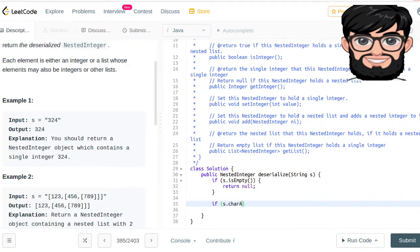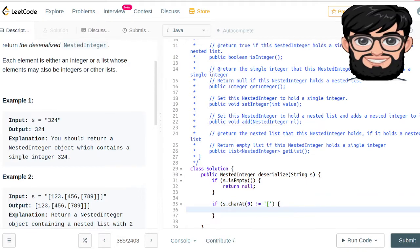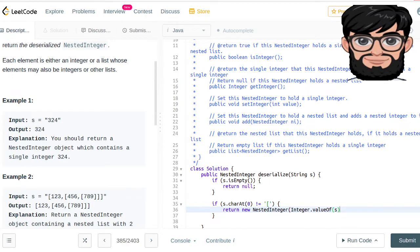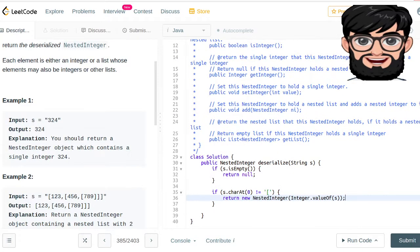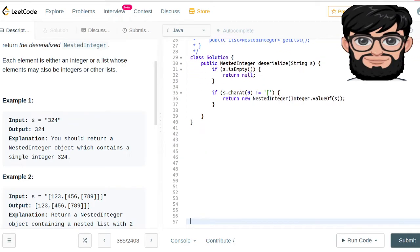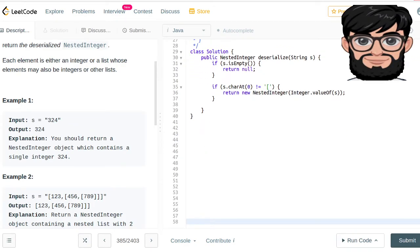So we're going to say: if s dot charAt(0) is not equal to the opening bracket character, we just convert that thing — Integer dot valueOf(s) — and because we are expecting a nested integer, we're going to say return new NestedInteger. That should handle that special case.